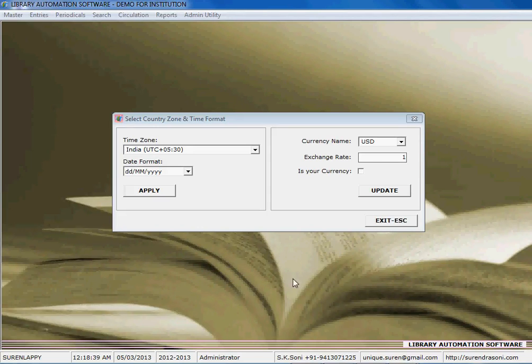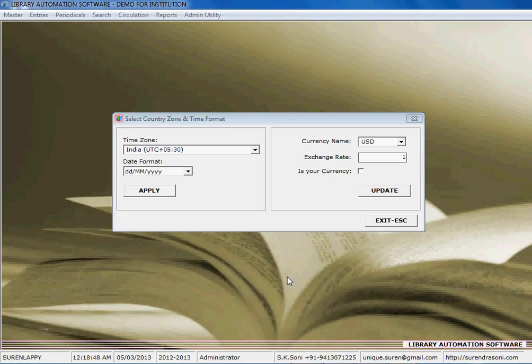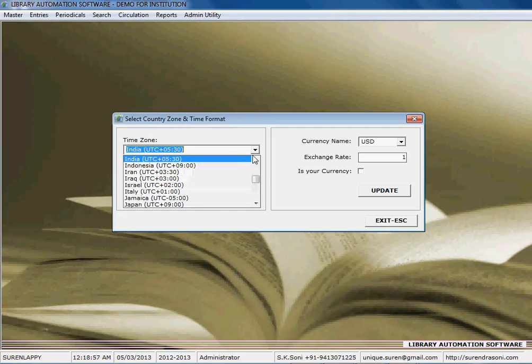I'm going to demonstrate to you in this library automation software about the setting of your country zone and date formats and your country currency. Here it is, you can set the